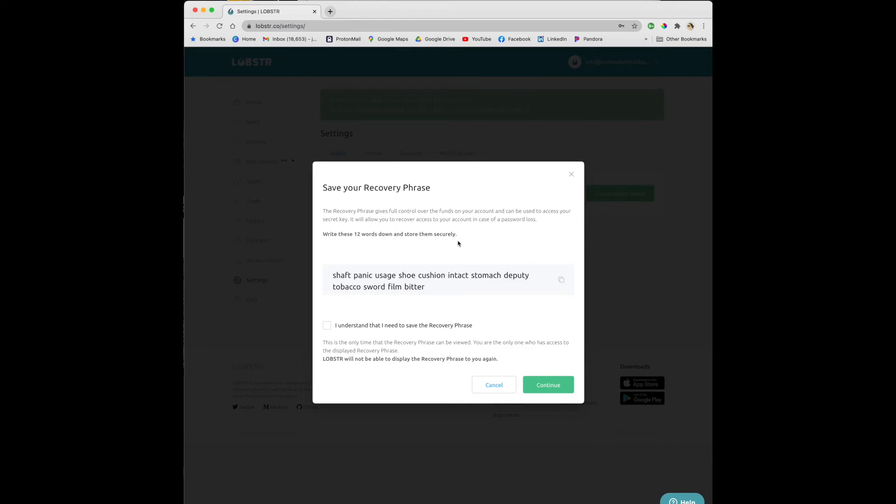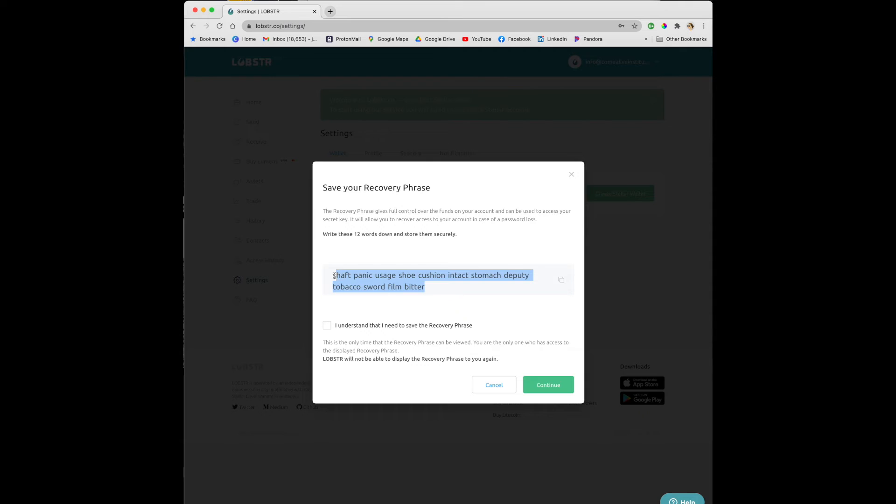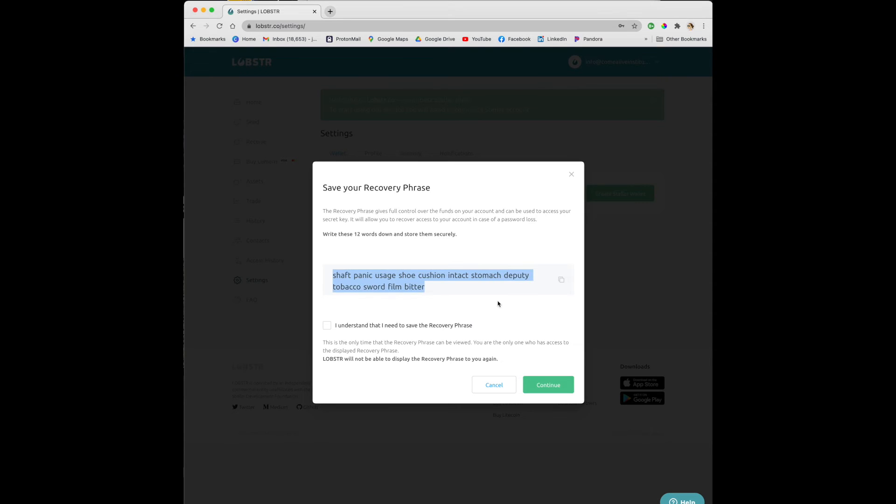First thing is to save your recovery phrase. You will want to save these 12 words and store them securely. I just copy them and put them in my notes on my computer or my phone, but do whatever works best for you. Then check the I understand that I need to save the recovery phrase checkbox and click continue.